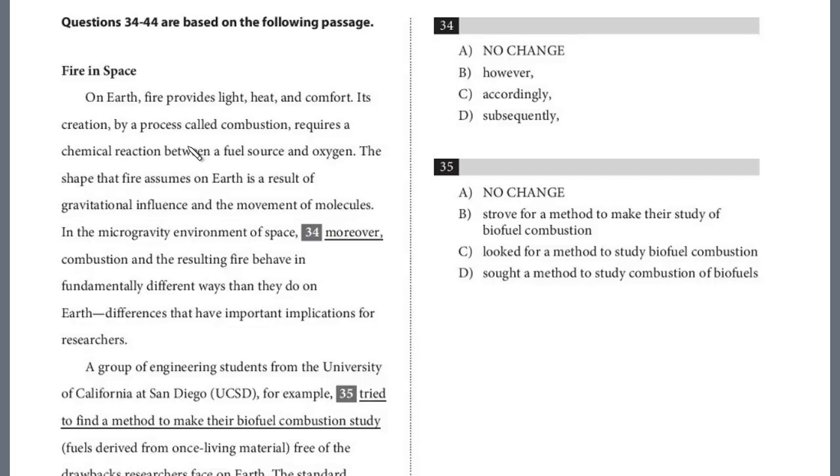In this lesson, we'll continue our review of Writing Test 8, Section 2. We're now on the fourth and final passage, Fire in Space.